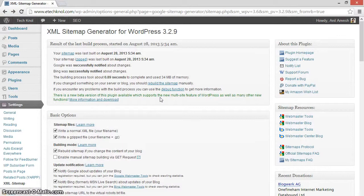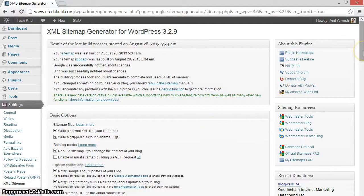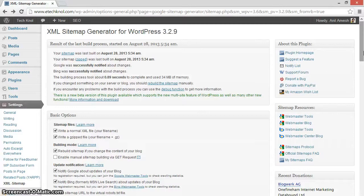After creating the XML sitemap, this plugin automatically pings Google, Yahoo, and Bing so that it can list your posts and pages in their index.